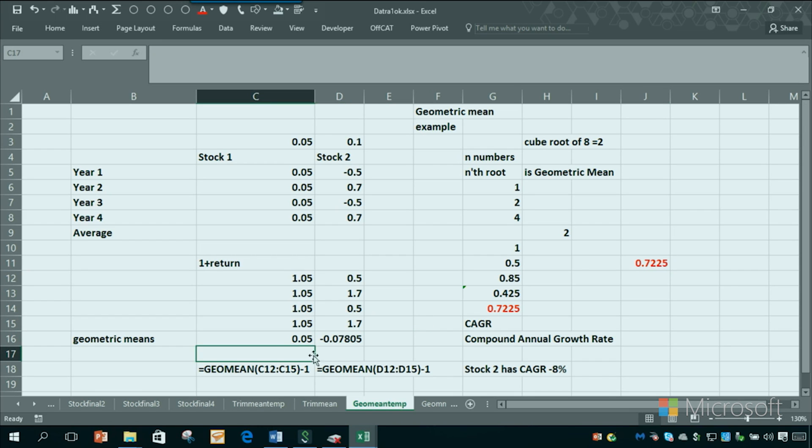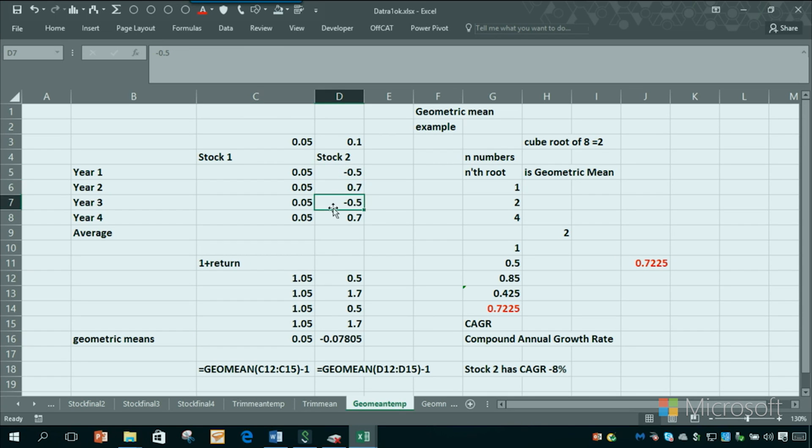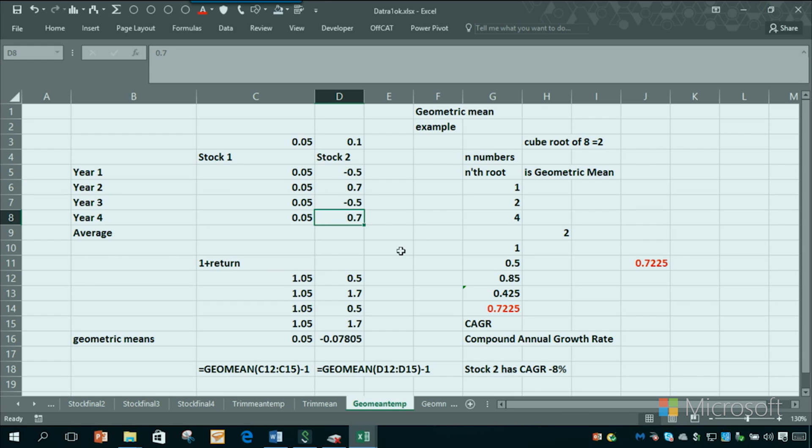So these CAGRs are really important. And the reason they're important is the volatility. In the long run, volatility will cause you to eventually lose money if the means are equal. If you've got two data sets where the means are equal, the one with the volatility is going to have the lower compound annual growth rate.